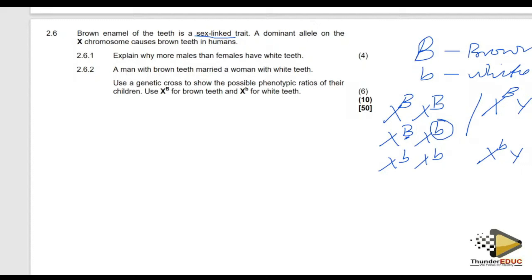How are you going to answer this question? Males have one X chromosome. If a recessive allele appears on that X chromosome, the individual has the condition. While females have two X chromosomes — if a recessive allele appears on one X, it can be masked by a dominant allele on the other, so the individual still has brown teeth.